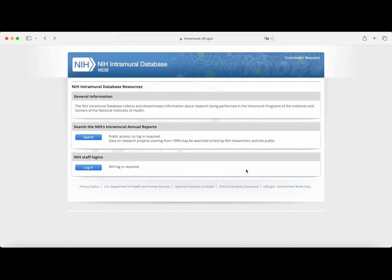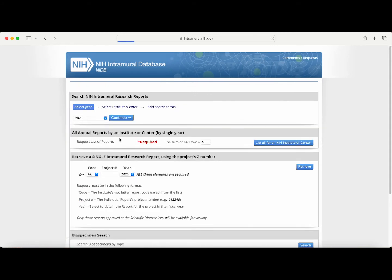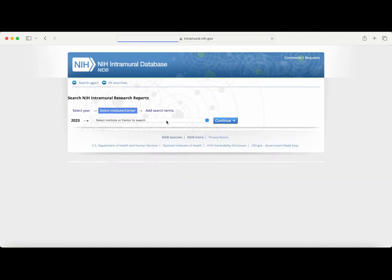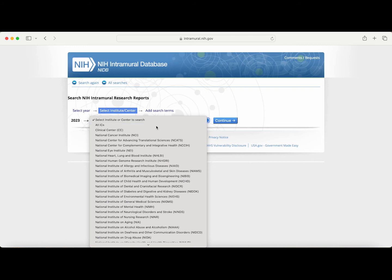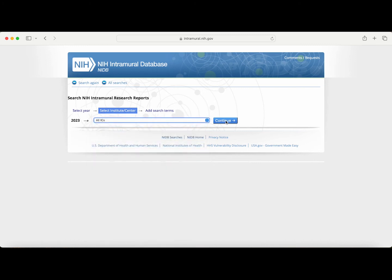Once arriving at the Intramural Database, first click on 'Search' under 'Search the NIH Intramural Annual Reports.' The site will then ask you to select a fiscal year. Keep in mind that most projects at the NIH are long-term and will span multiple fiscal years, so selecting the most recent year will allow you to see what investigators have reported recently. Next, you can narrow it down to an individual institute or center. For a more diverse results listing, we recommend selecting all ICs and then pressing continue.